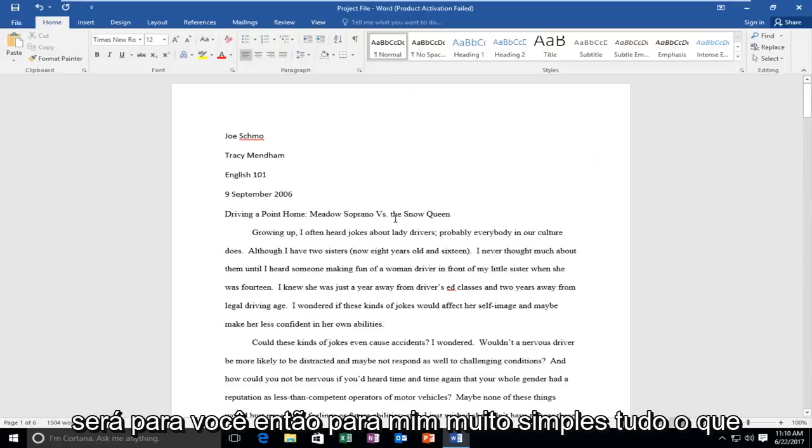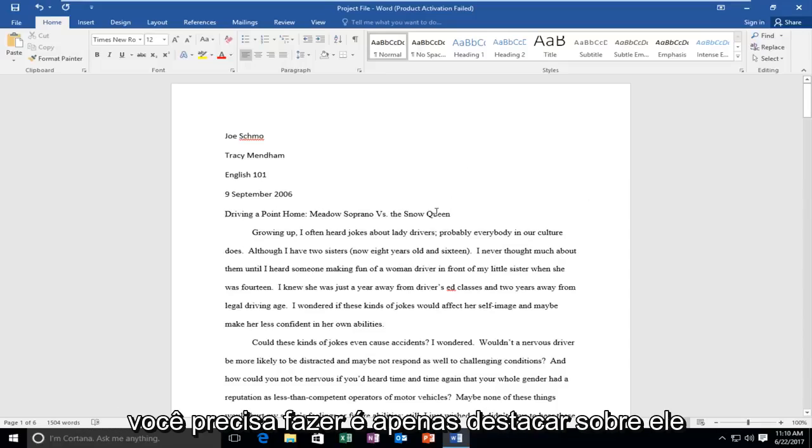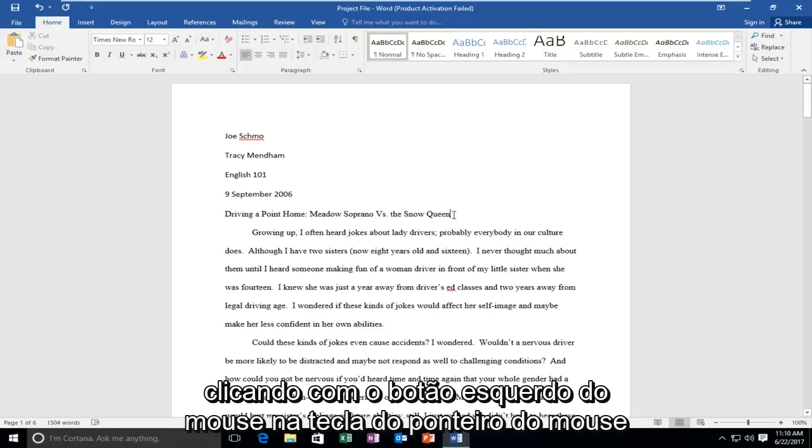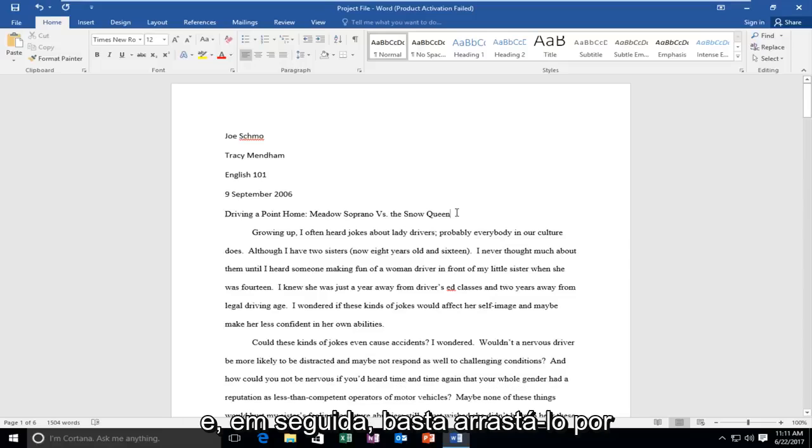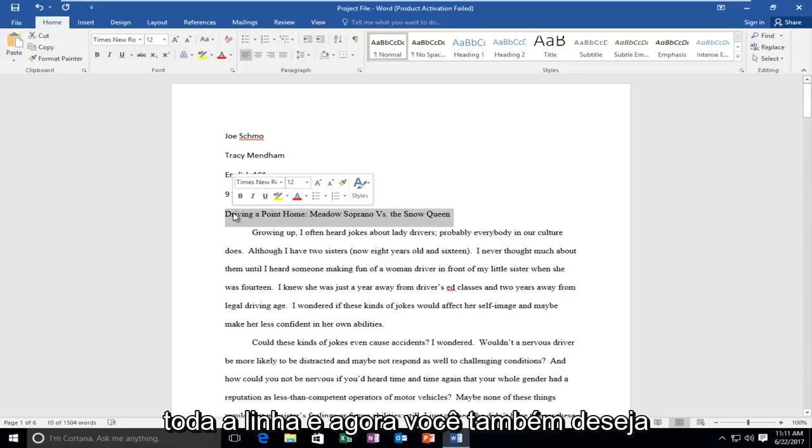It's going to be very simple. All you have to do is highlight over it by left-clicking on the mouse and then drag it over the entire line.